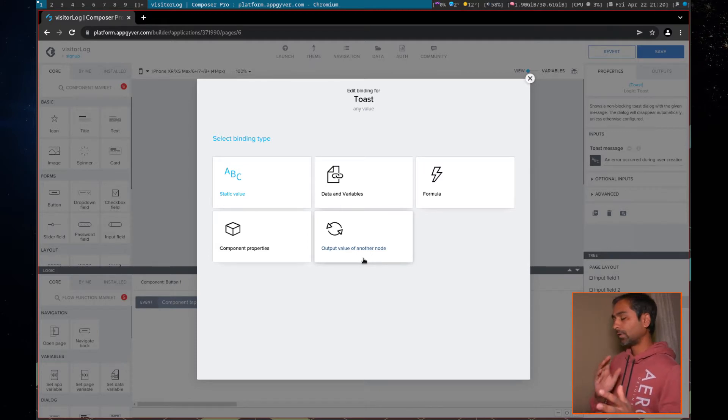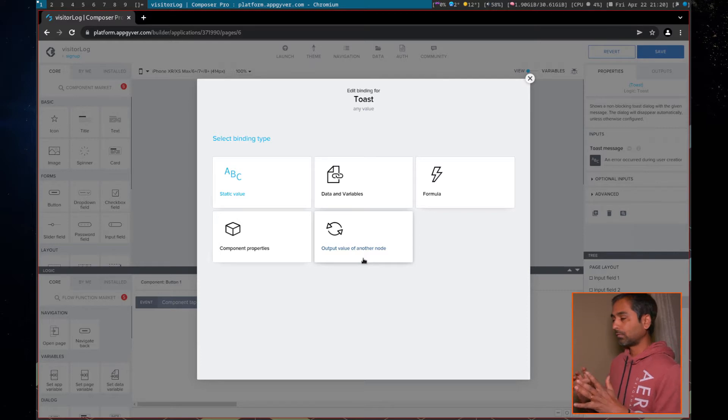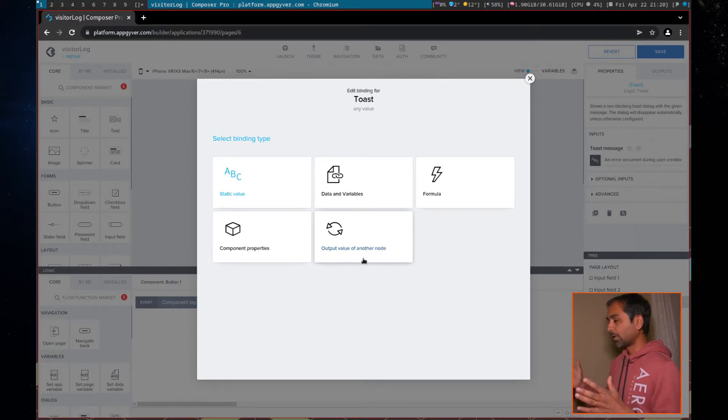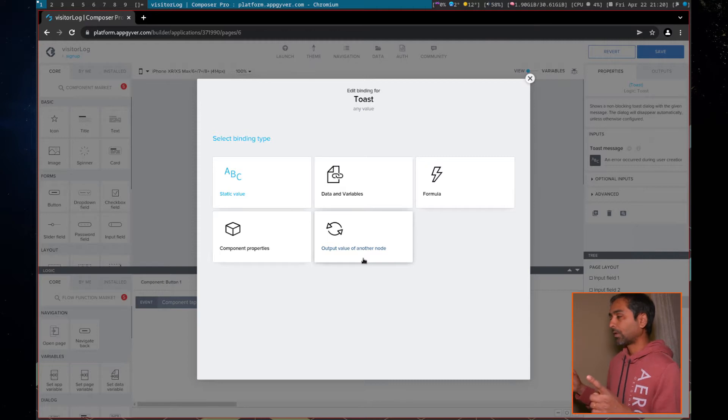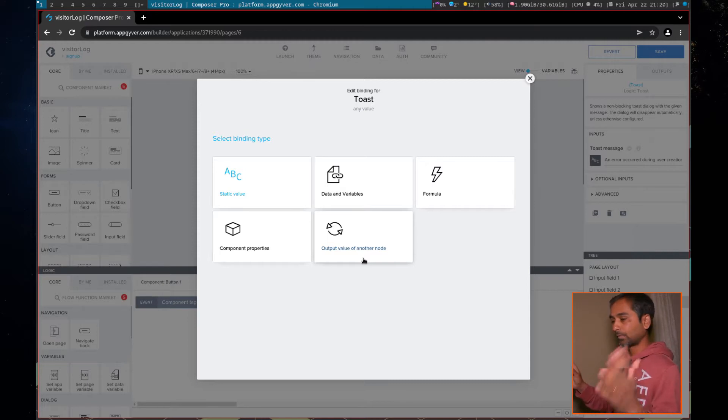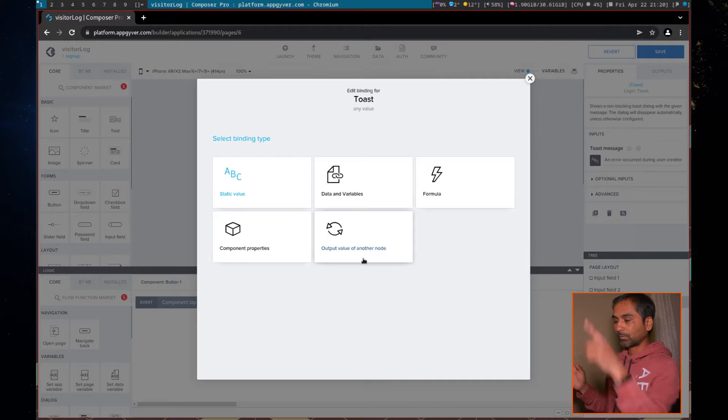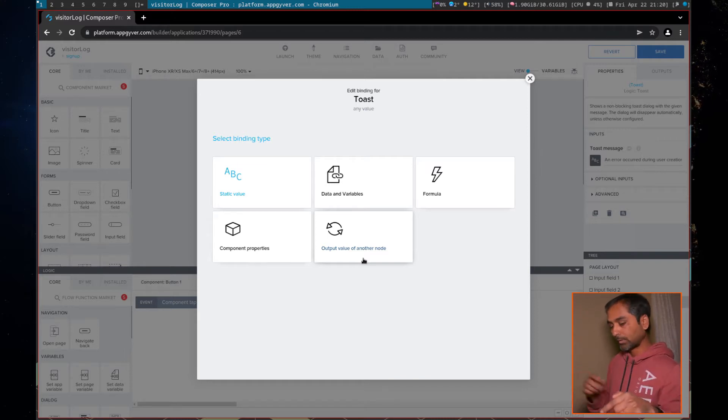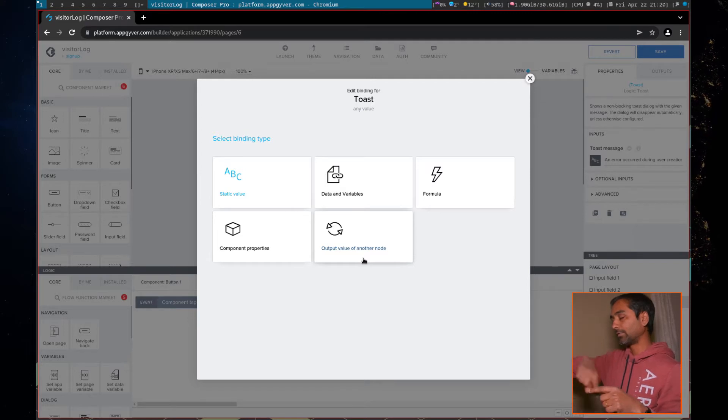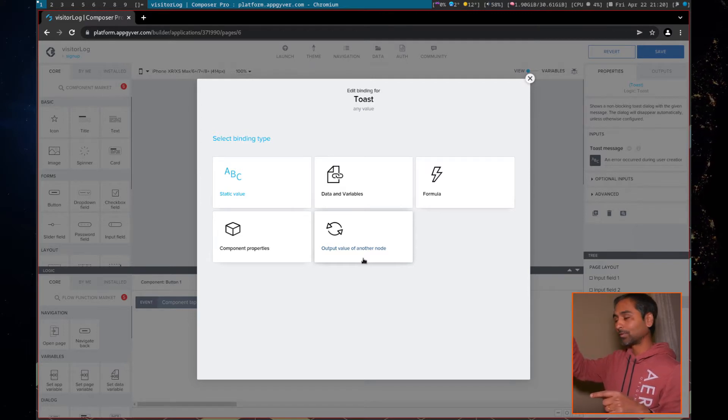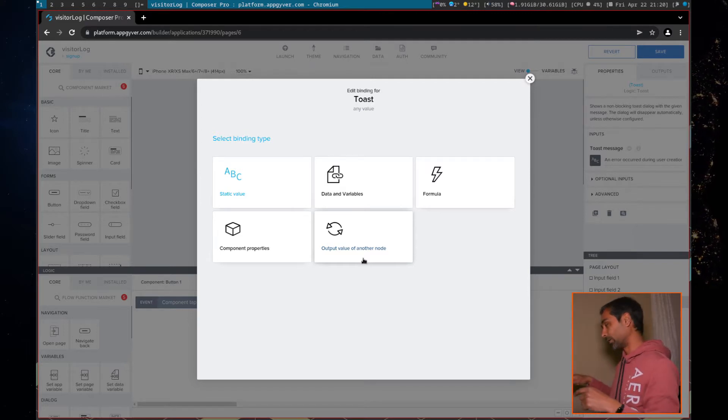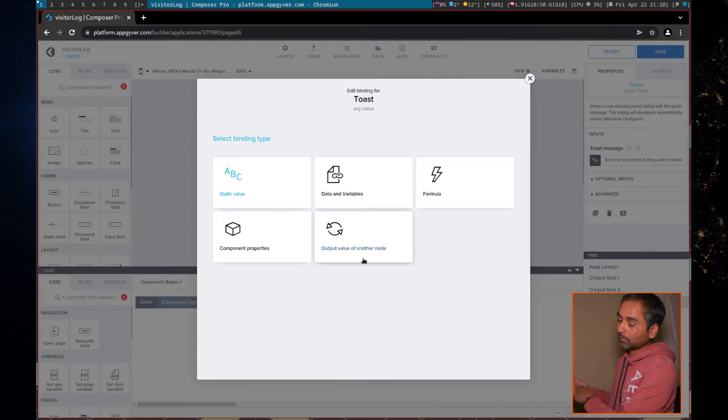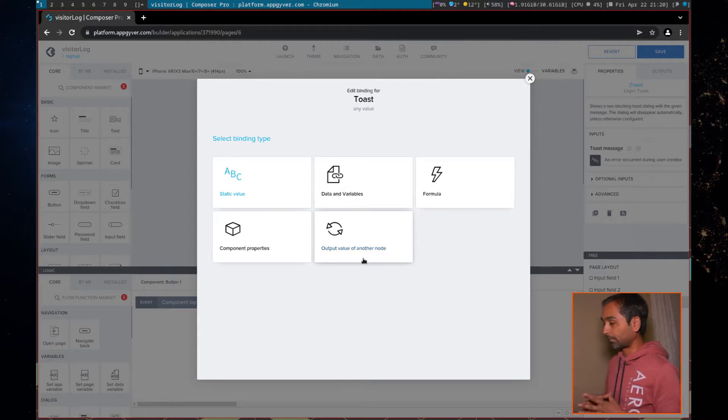It's called output value of another node. So if you have, let's say you have two nodes in your flow function, there is a node, there's something, there's another node, there's something. Now, typically, we pass values from one place to another place using variables. We declare variables, we assign it here, then the variable, then the value is stored in the variable, then the same variable, we read it in another flow function and we perform some activity.